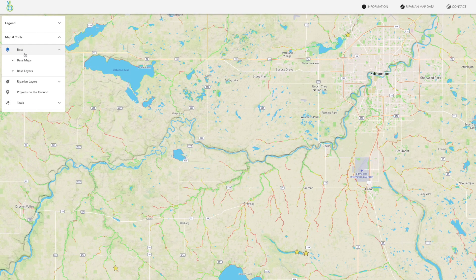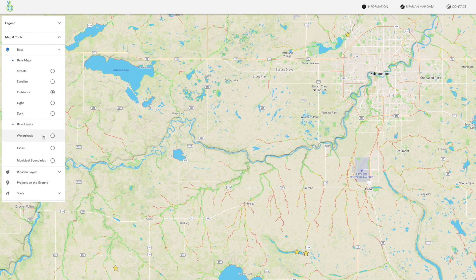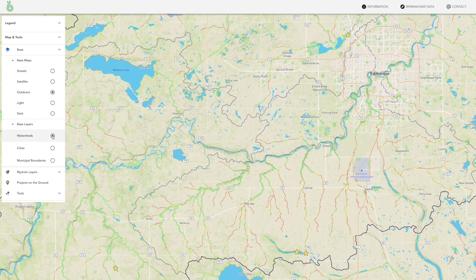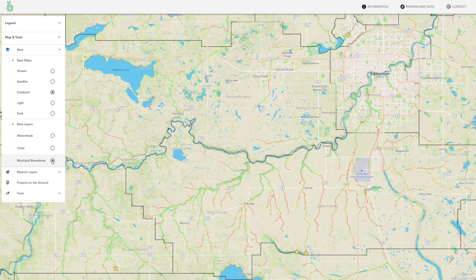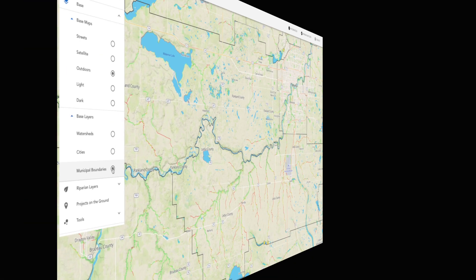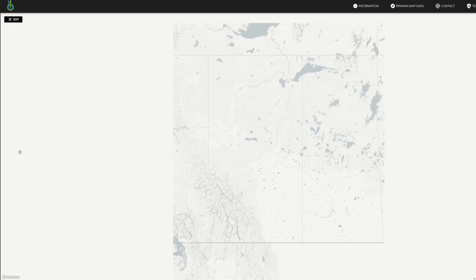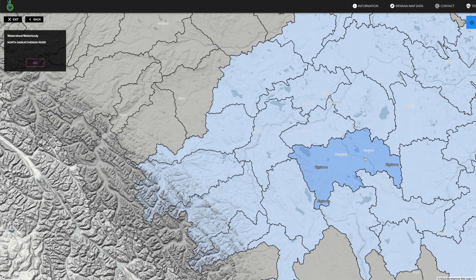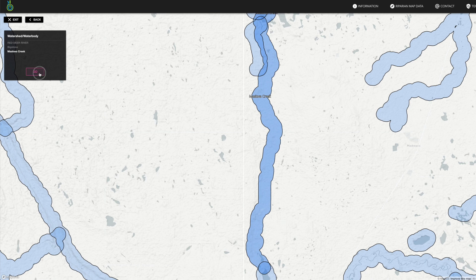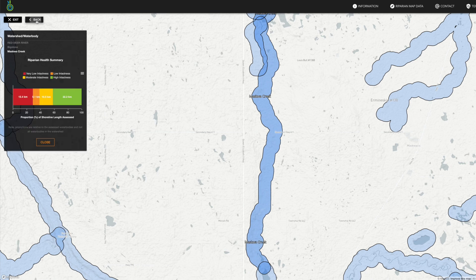Use the Map and Tools drop-down menu to select different base maps like streets or satellite view, and turn on or off the watersheds and municipal boundaries layers. Under the Tools section, you'll find the Spatial Summary tool. Open the tool and select a watershed, sub-watershed, lake, creek, or river to see the overall intactness scores for that region or water body.